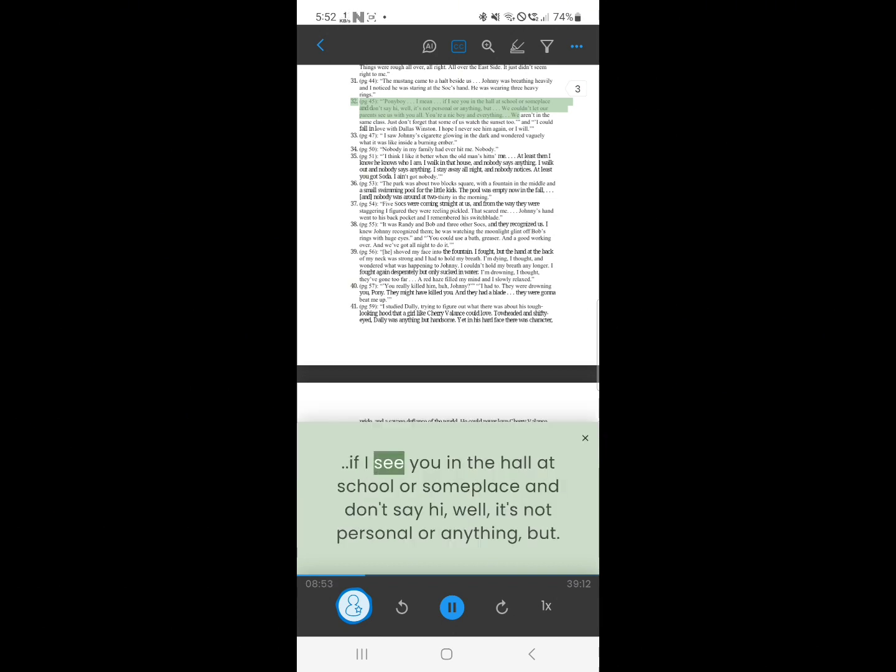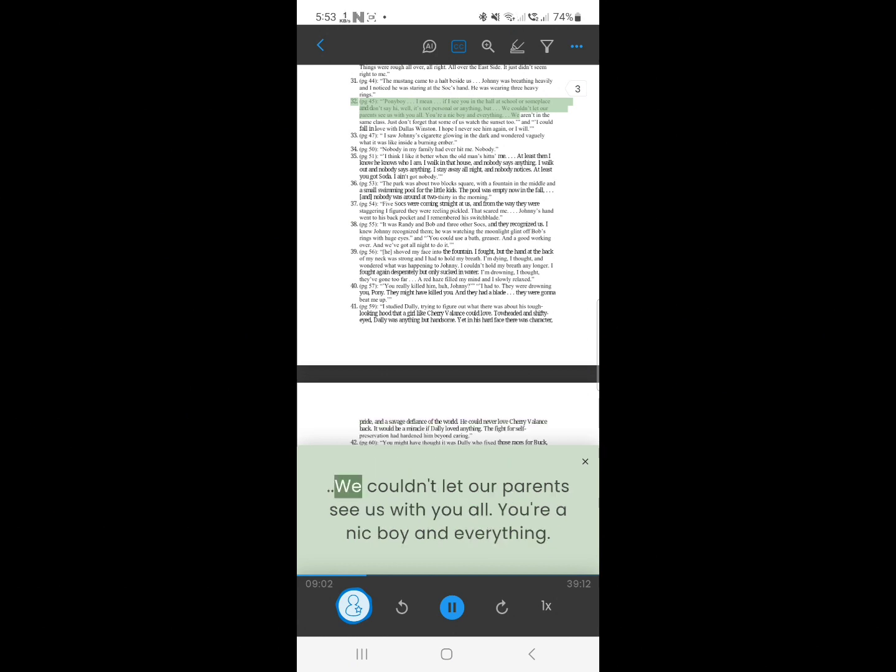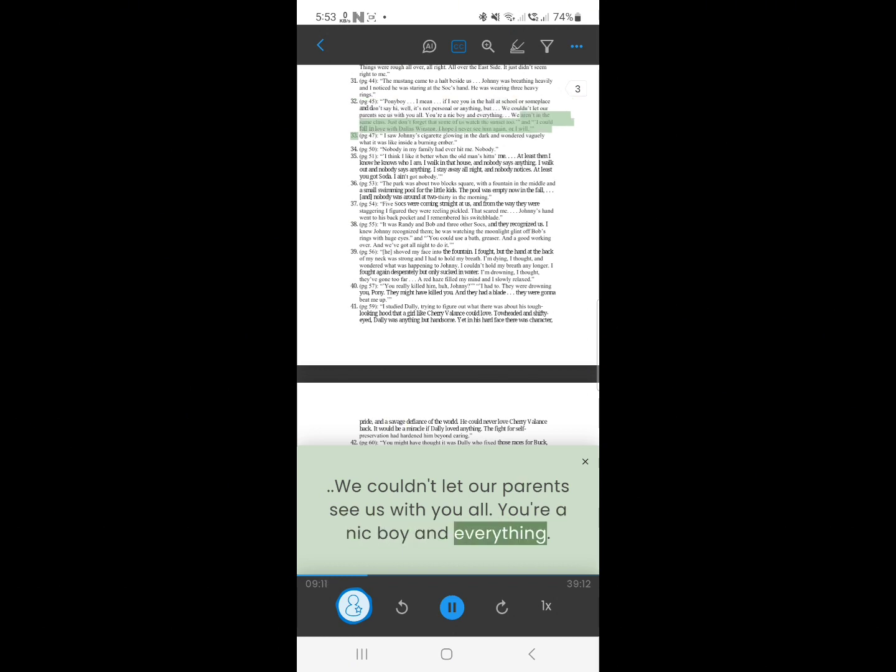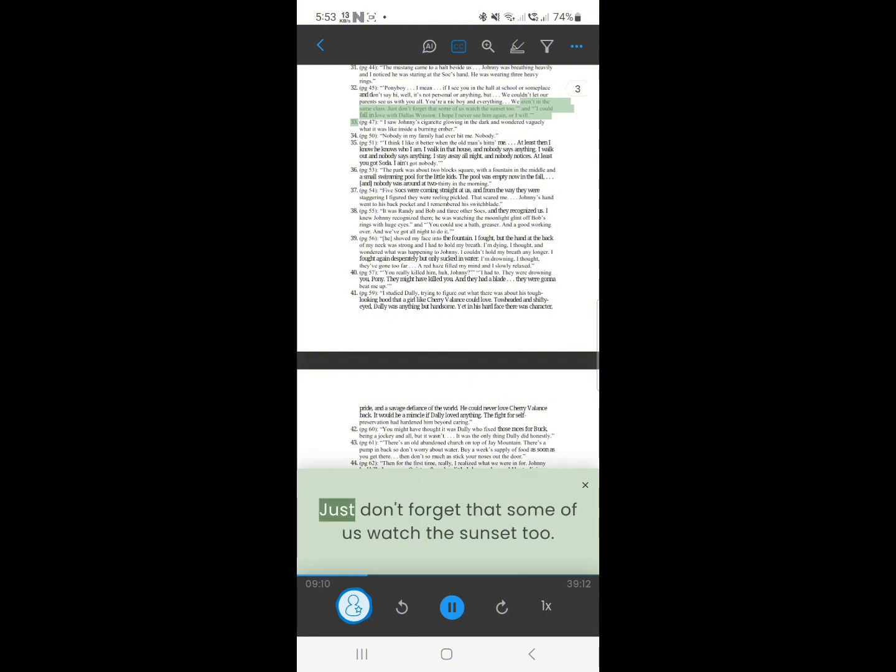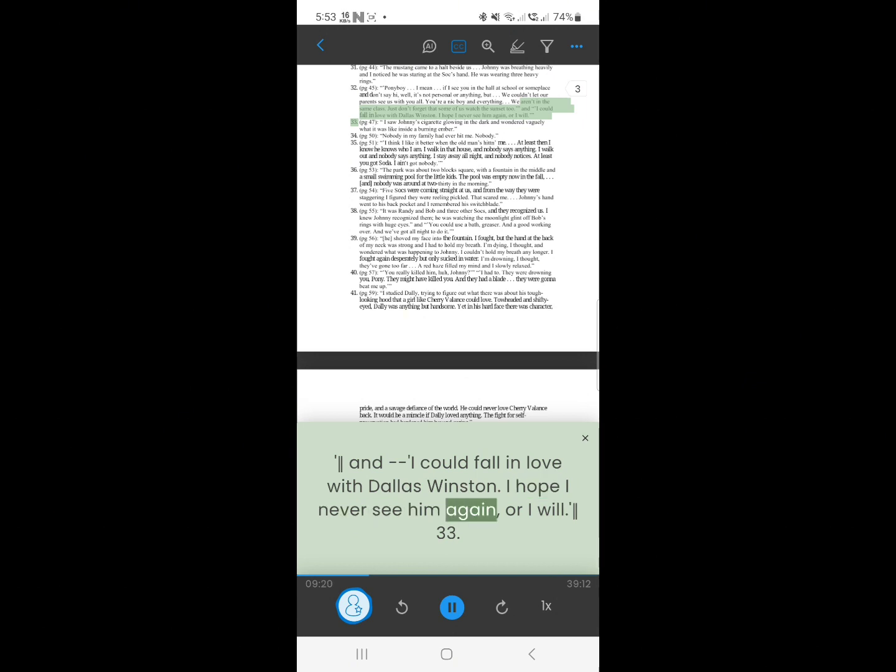32. Ponyboy, I mean, if I see you in the hall at school or someplace, and don't say hi, well, it's not personal or anything, but we couldn't let our parents see us with you all. You're a nice boy and everything. We aren't in the same class. Just don't forget that some of us watch the sunset too. And I could fall in love with Dallas Winston. I hope I never see him again, or I will.